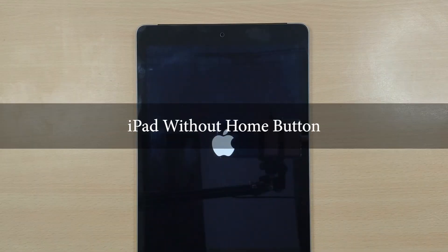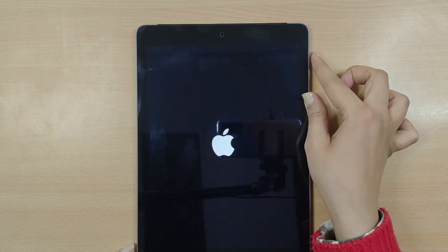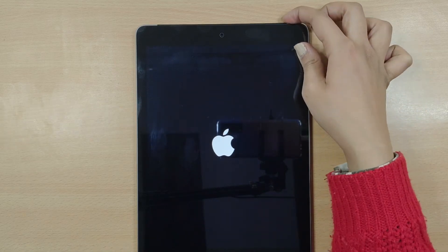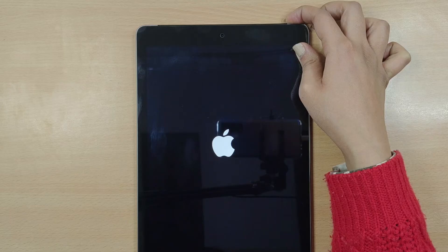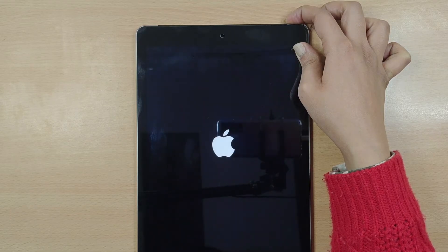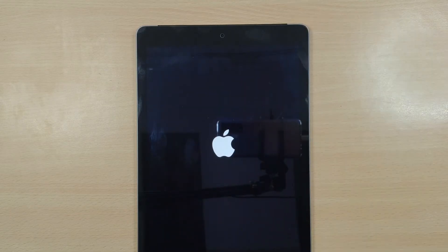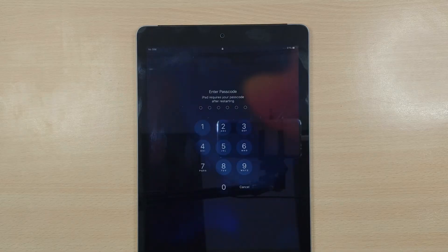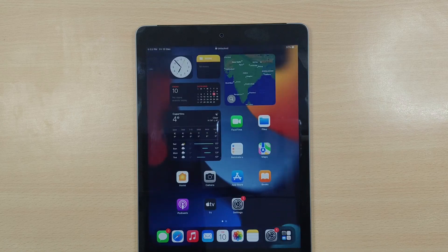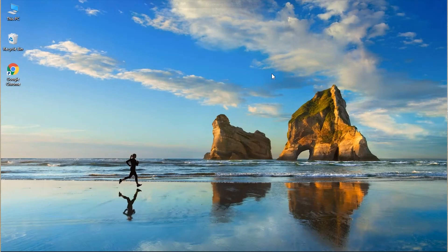iPad without Home button: quickly press and release Volume Up button then Volume Down button and then press and hold the Power button until the Apple logo appears. If the issue is a minor one, your iPad should now boot up to the Home screen. If not, hop on to the next solution.